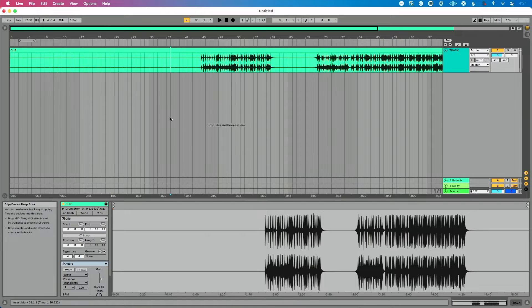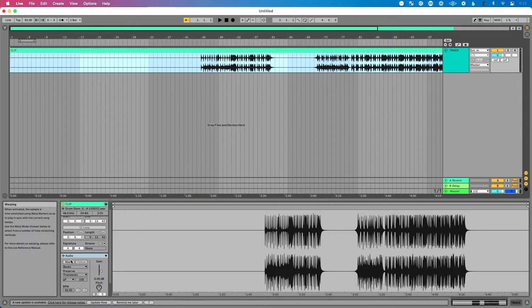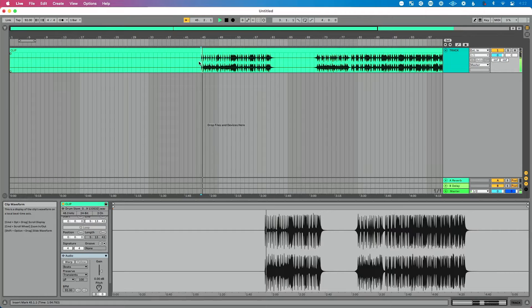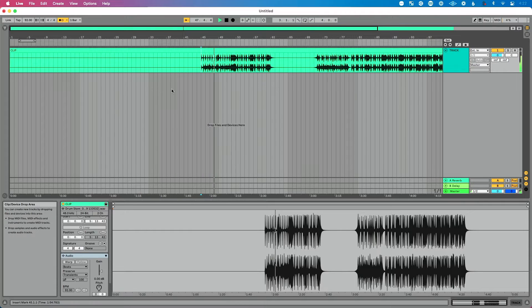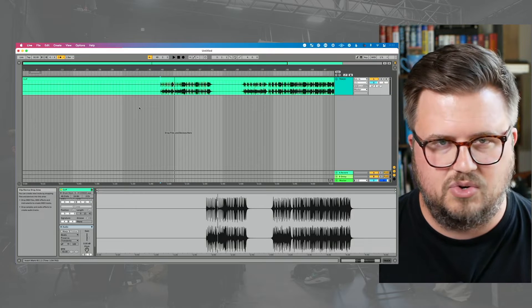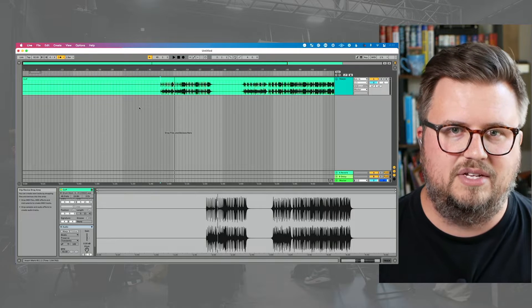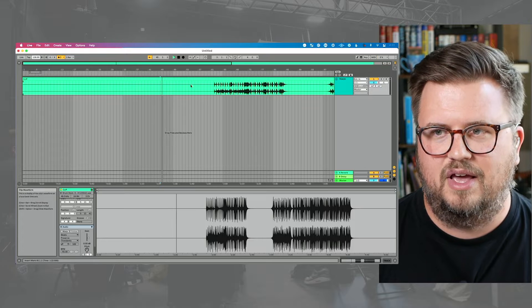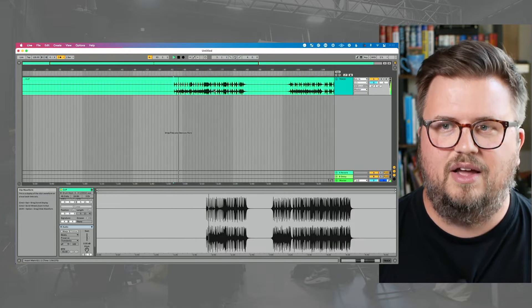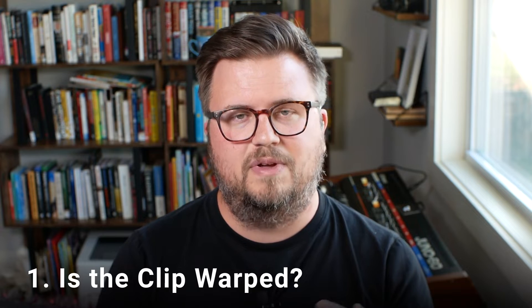Let's talk about the relationship of this clip to Live's timeline. The first important thing to understand is if this audio clip is unwarped — you can see that here — then this clip is going to play at its original tempo. If I turn the click on, you'll notice it's out of time with the click, because this audio is unwarped. When an audio clip is unwarped, it plays at its original tempo and ignores changes to Live's tempo.